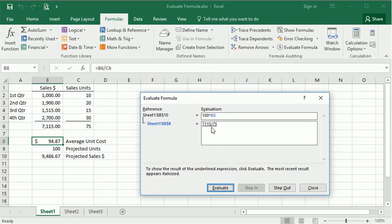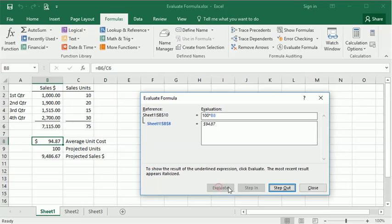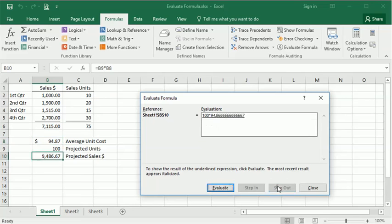We can step out, and we'll go back up and just keep working through your formula that way. We can evaluate there, step out, get the final, evaluate.